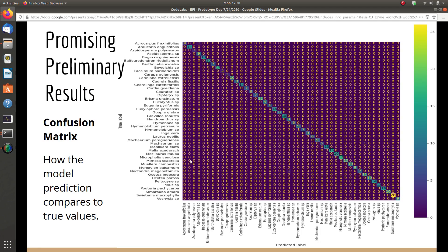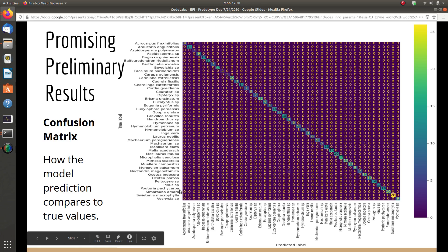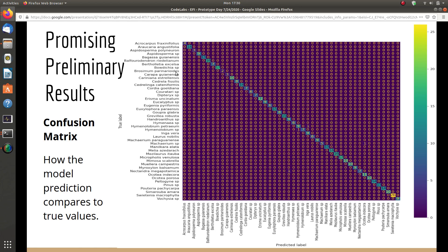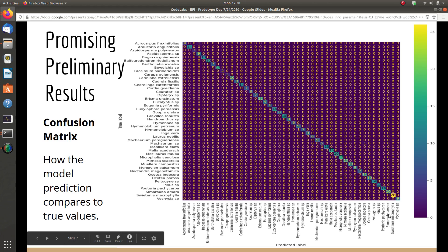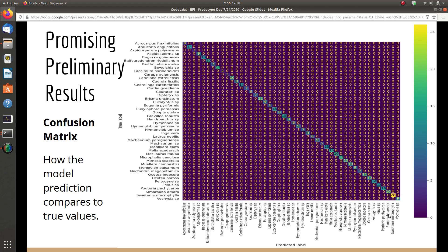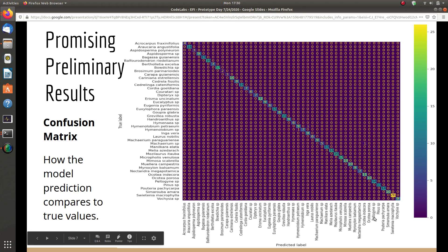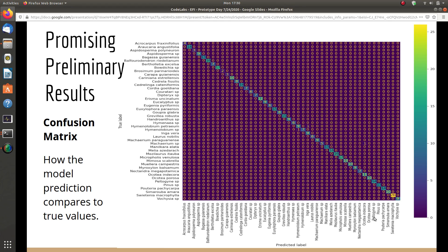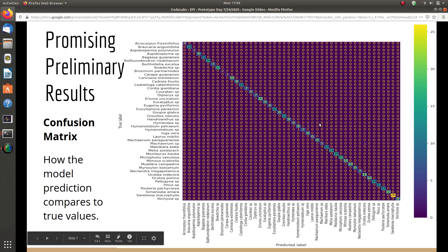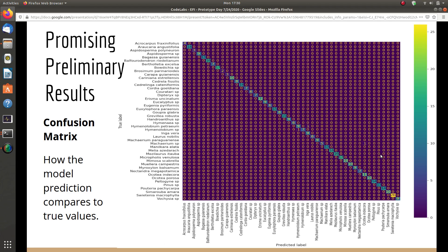These are the results. The Y-axis is the true label — the actual species — and the X-axis is the predicted label. The diagonal line indicates correct predictions; any number not on the diagonal line represents a wrong prediction from the model. As you can see, there are not many numbers outside of the diagonal line, so the prediction is quite good.